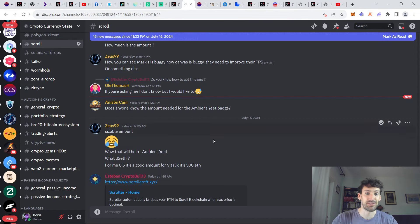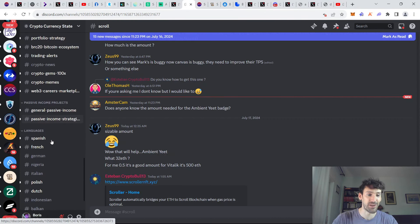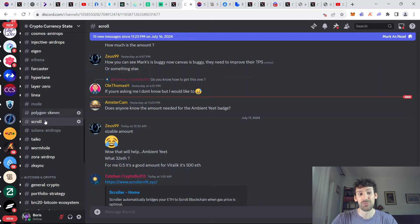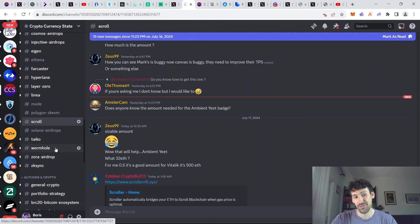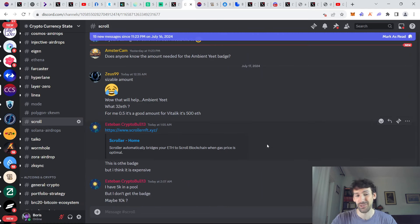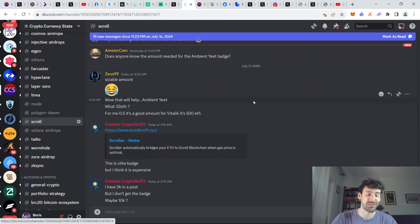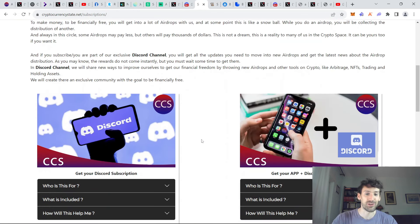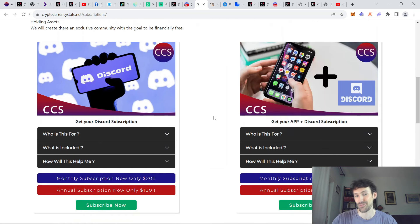And if you're interested in more strategies like this, remember, we have a private Discord where we track all of the most important airdrops and airdrop hunting opportunities. We share a lot of alpha daily. We help each other with referrals, many other things. And of course, all the information is always going to be on our website that you can check in the first link of the description.